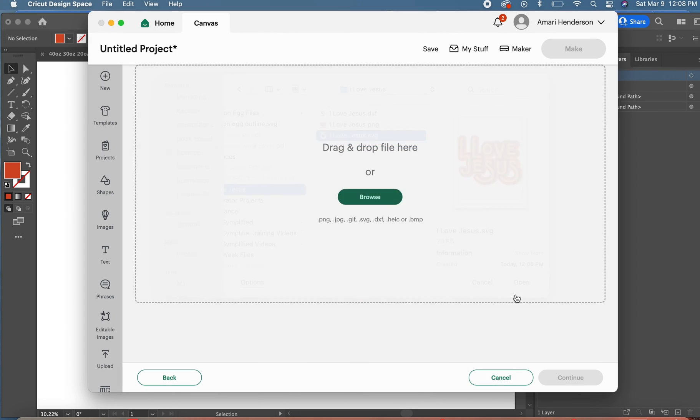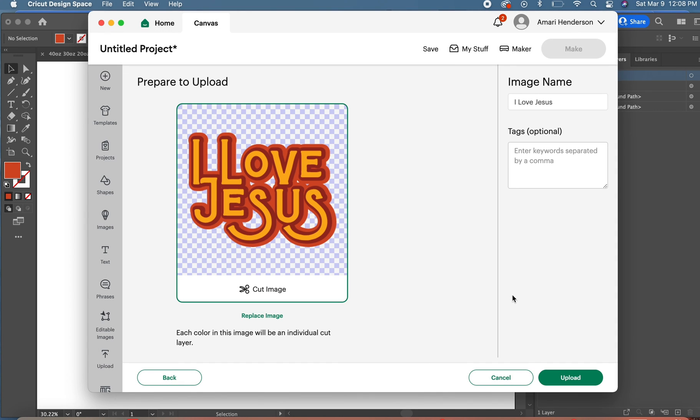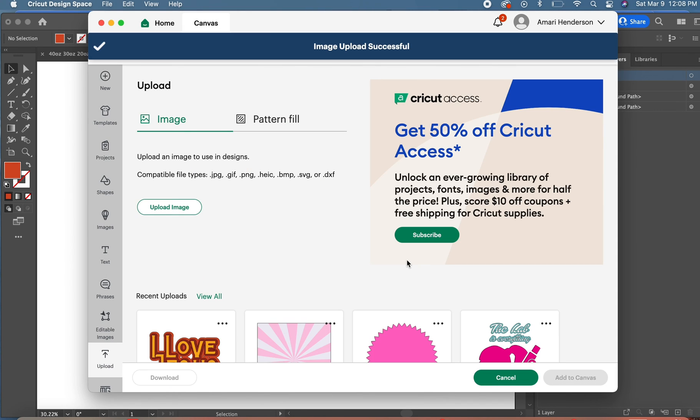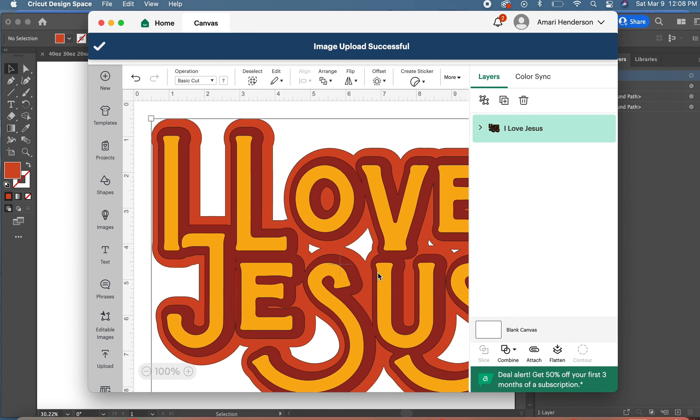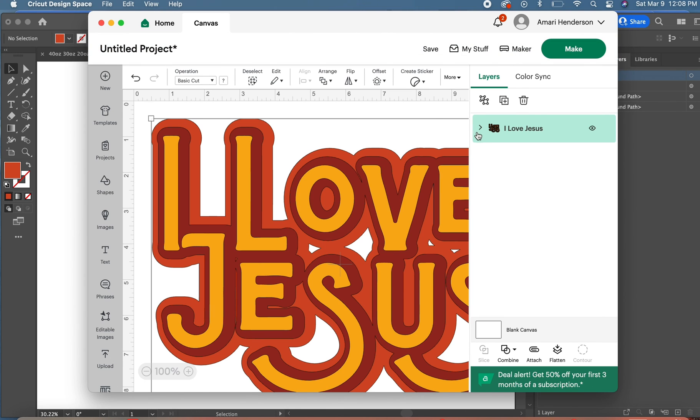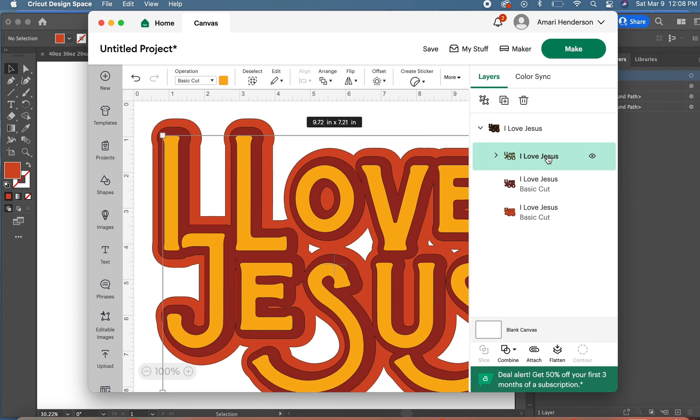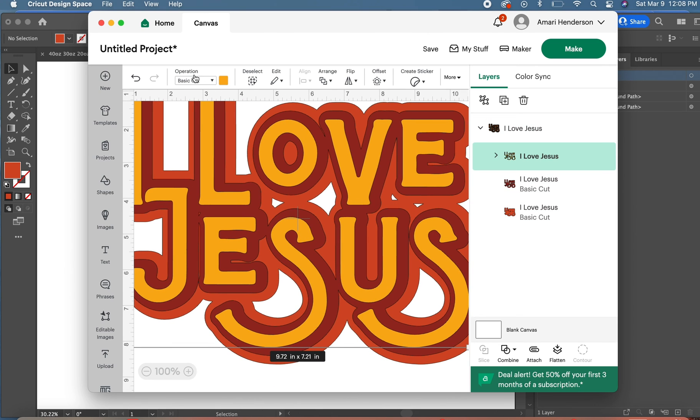Here we go, so we have it and we want to import. There's my file, so I just want to look at each layer and just make sure it looks okay.